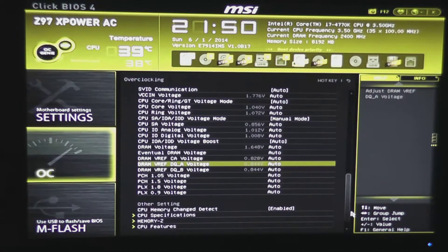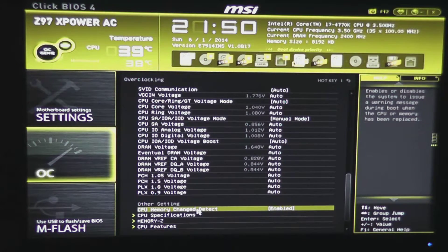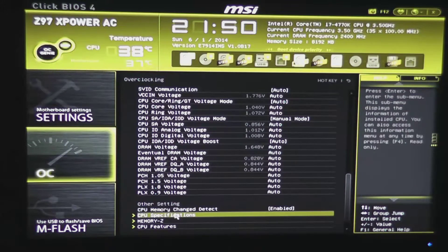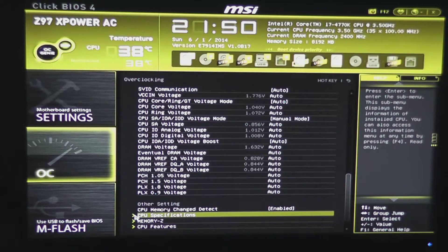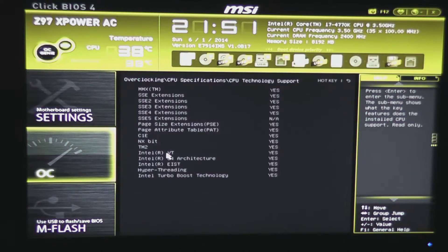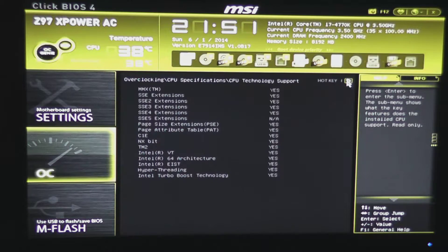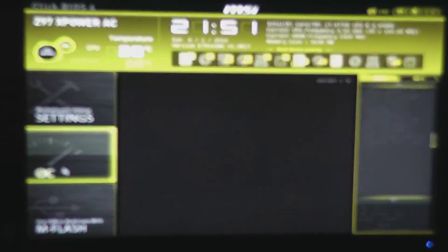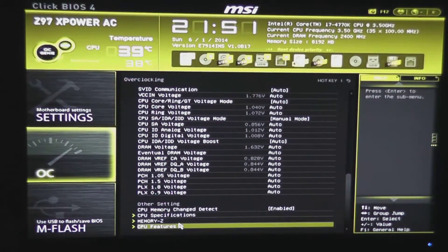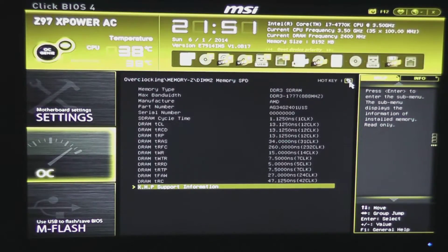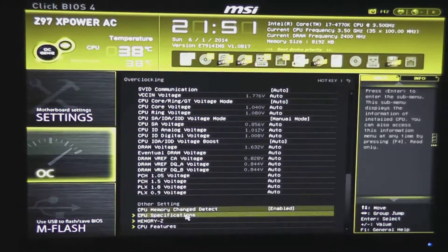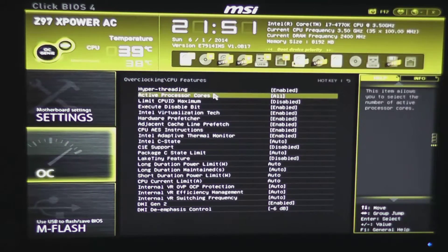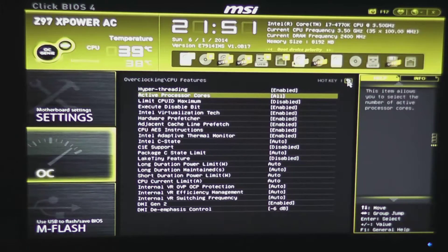Under other settings, you have enabled whether the memory was changed or the CPU was changed. That gives you a little warning when the system boots up if you've changed memory or CPU. CPU specifications and technology information on what your CPU supports. You can use this little back button here to get back to those main screens. You also have a memory Z which gives you information on each stick of memory that's installed and your CPU features. So you can enable or disable certain CPU features under here if you'd like to.